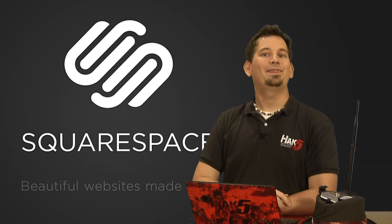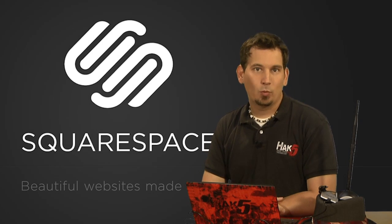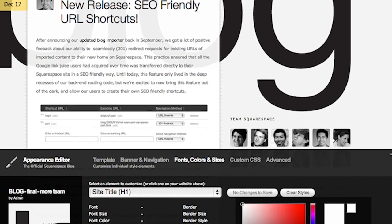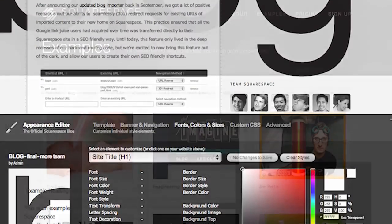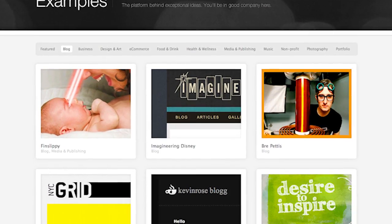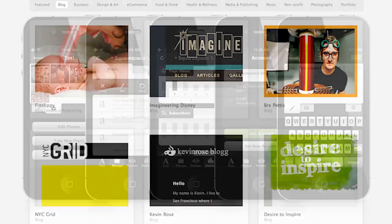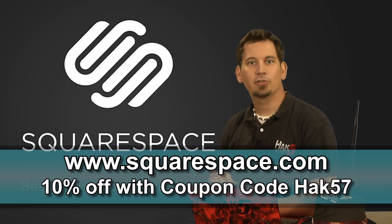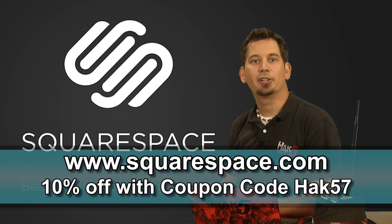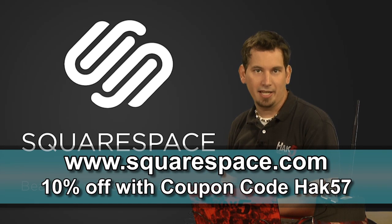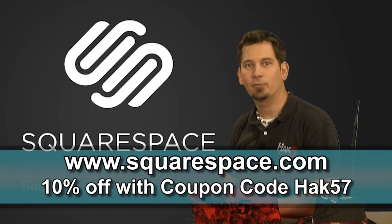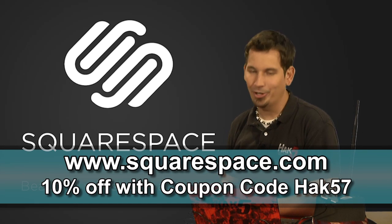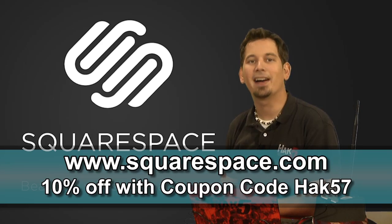Squarespace is the fastest and easiest way to create a high-quality website. They offer 24-7 support and over 60 professionally designed templates and a sweet iOS app. Check out squarespace.com for a two-week free trial and get 10% off when you sign up in July with coupon code HAK57.